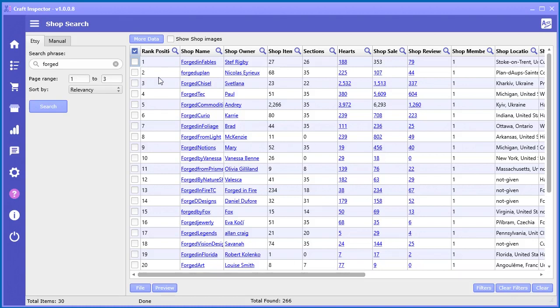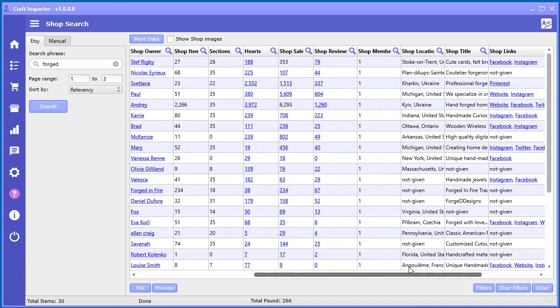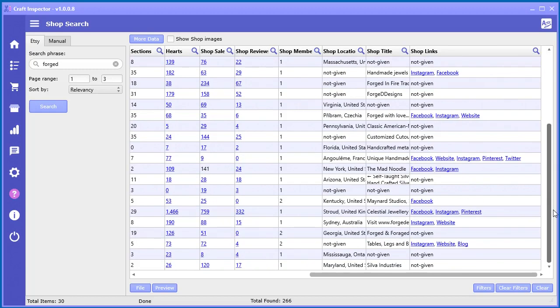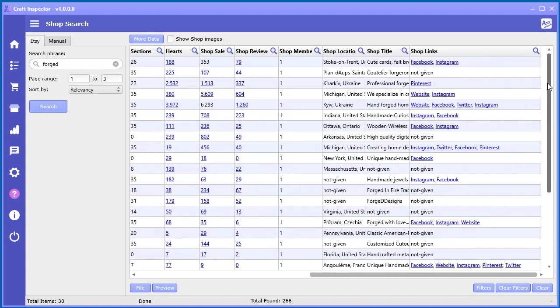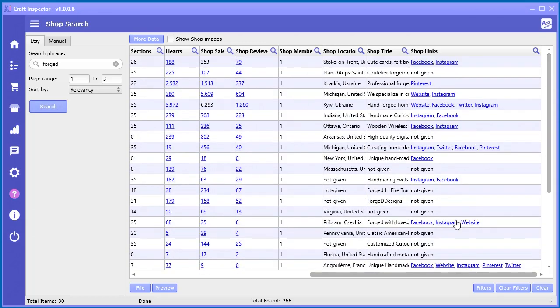So you can get the rank position, the name, owner, the amount of items, sections, hearts, sales, reviews, how many members are in their team, shop location, title, even external web links that you can go and do some further investigation and research on particular shops. So like Facebook, their website, Instagram, Pinterest, Twitter, you got awesome data here.